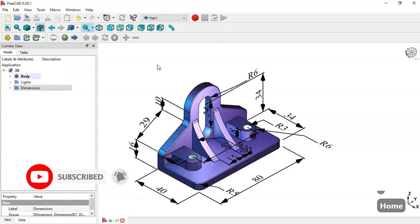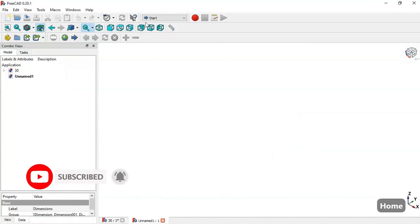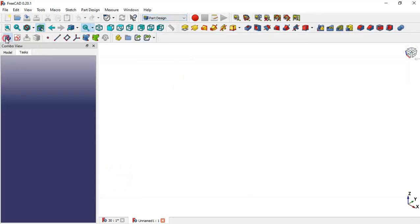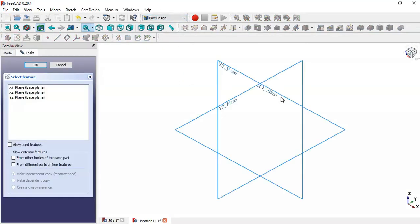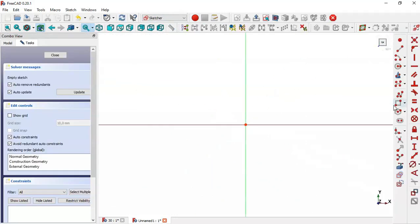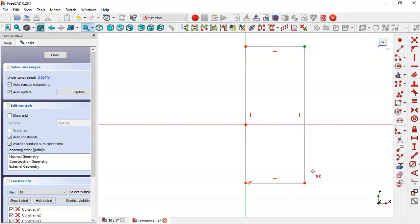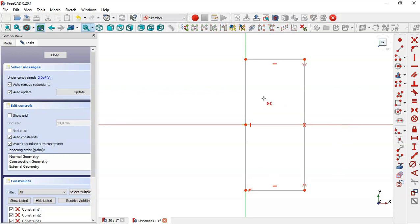Create a new file, go to the Part Design workbench, create a body and create a new sketch in the XY plane. Select the rectangle tool and click on this vertical line and draw this rectangle. Now select the symmetrical constraint, clicking this point and this point, and now this horizontal line.